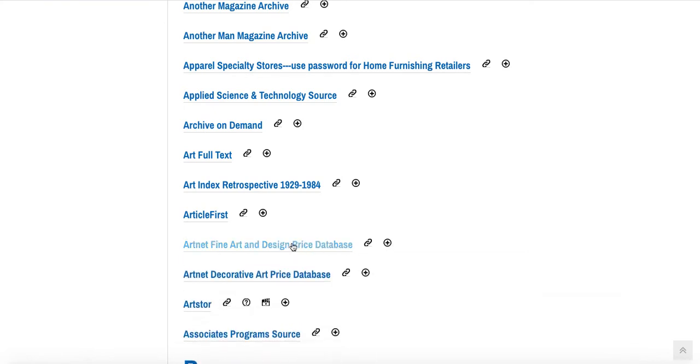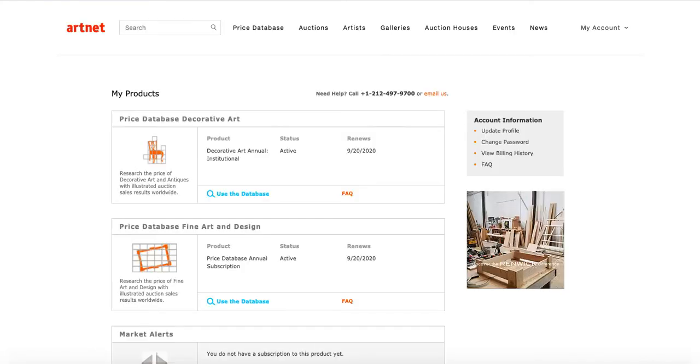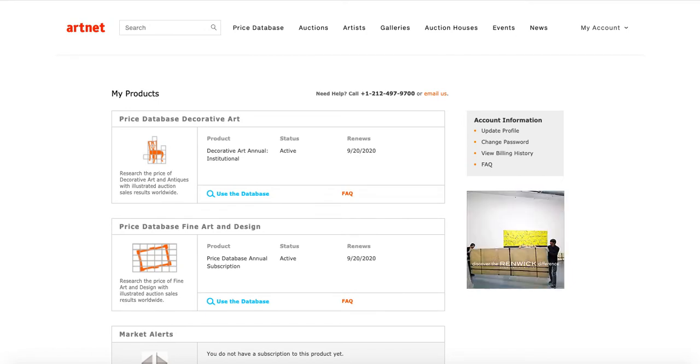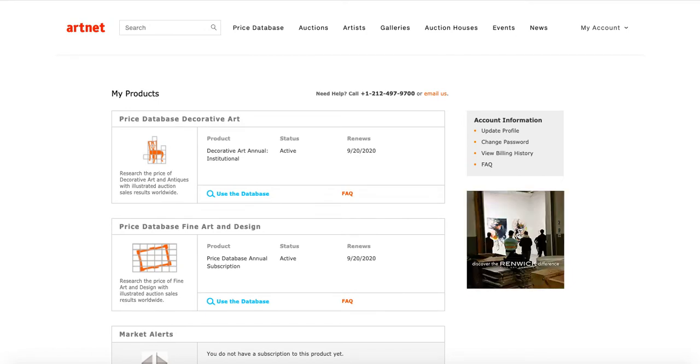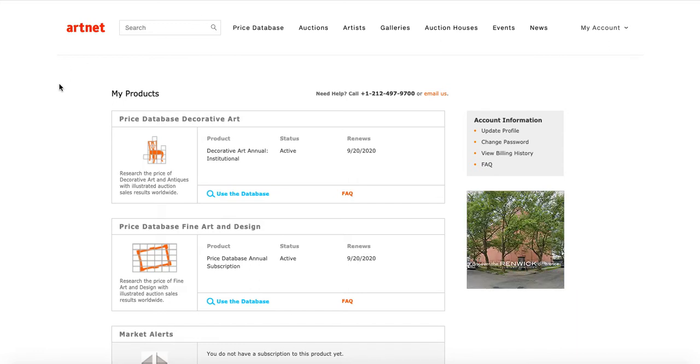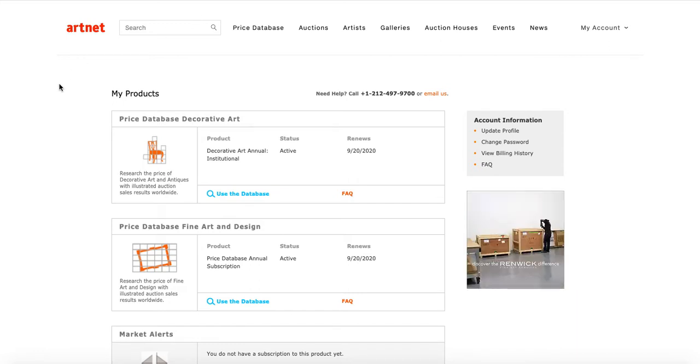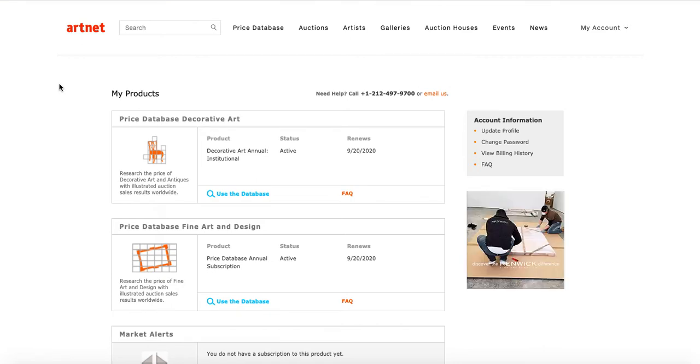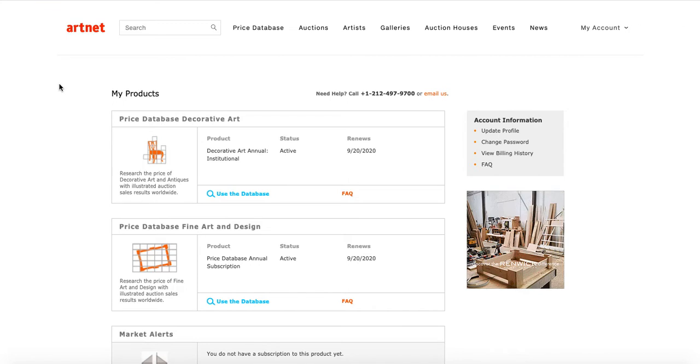Let's take a look at the database itself. If I click on this link, I'll be taken to ArtNet. So, as you can see, there are two different databases. The first one allows you to research the price of decorative art or antiques, and the second one allows you to research the price of fine art and design.